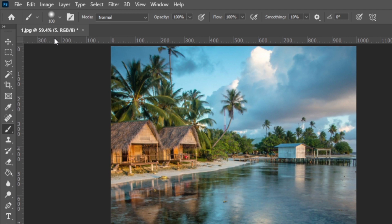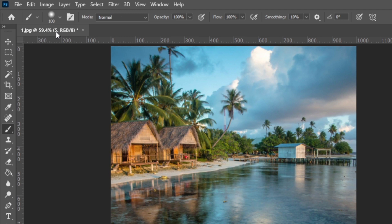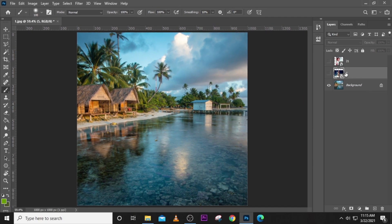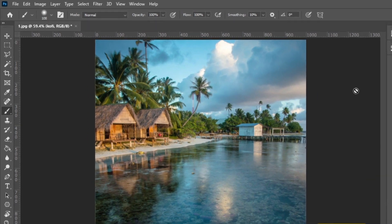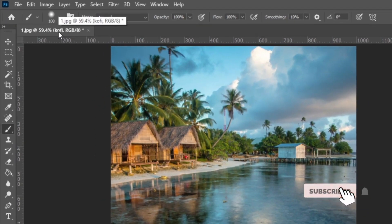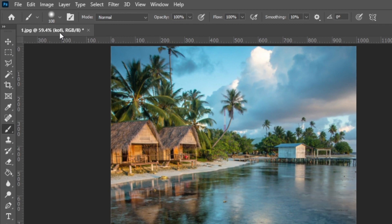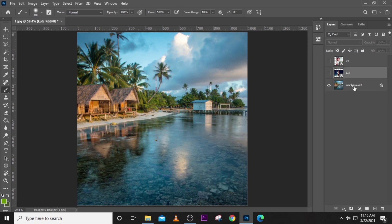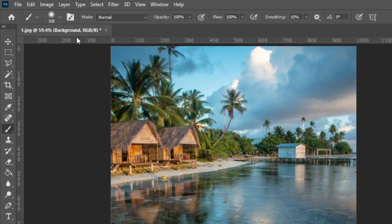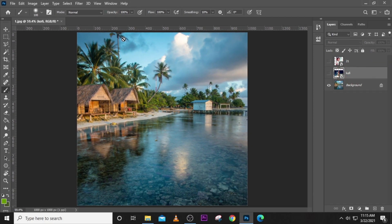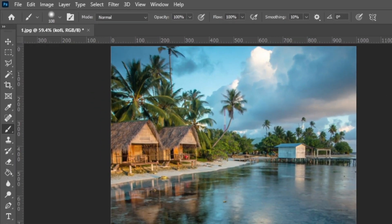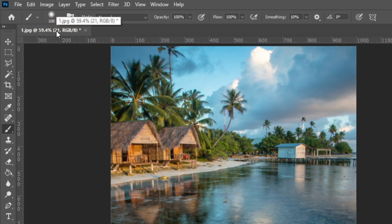The next thing in the document tab is the name shown in brackets — this is the name of the layer you currently have selected. If I select the background layer, it tells me 'background.' If I click on a layer called 'coffee,' it tells me 'coffee.' If I click on layer 21, it tells me layer 21 is selected.